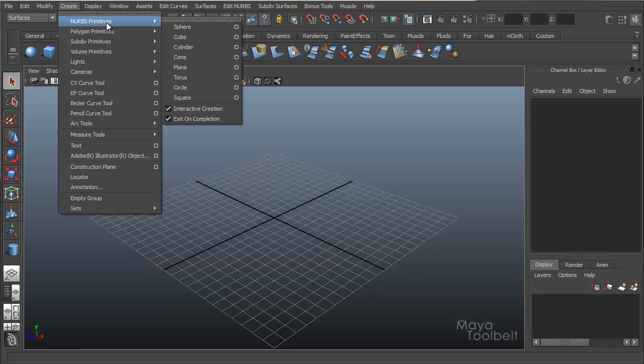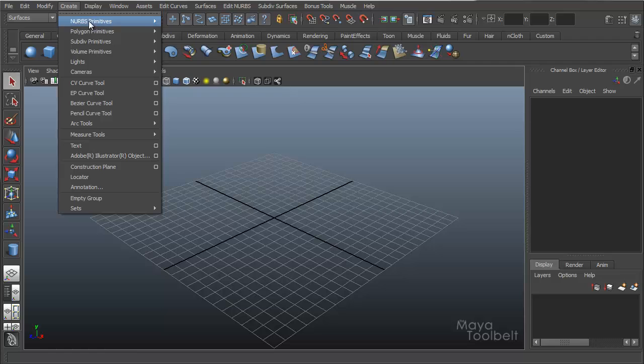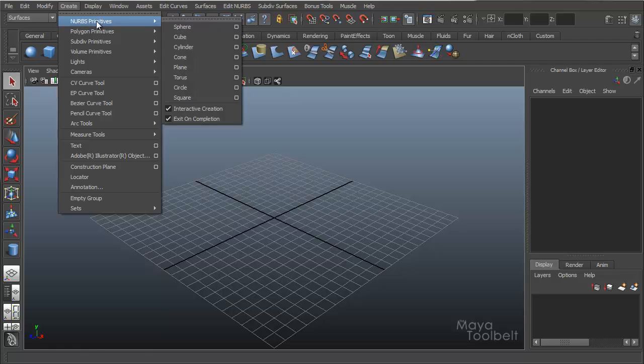First of all, to learn how to use NURBS you need to know what they're made of and what you can do to it, what you can use to manipulate a NURBS surface to make something. So first we're going to create NURBS primitives and we have all these options here to start with.